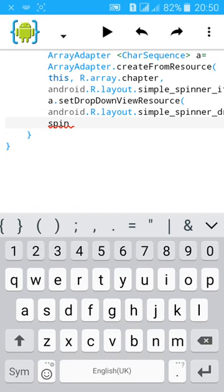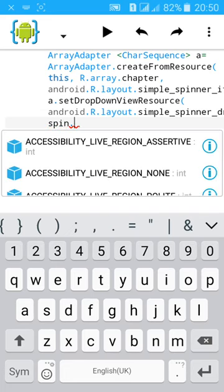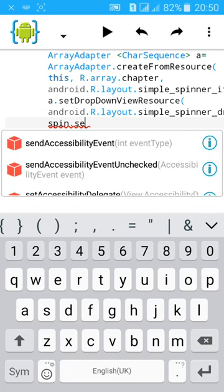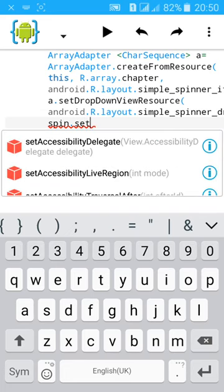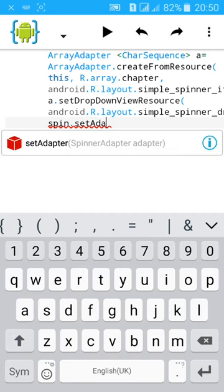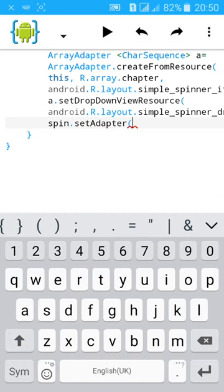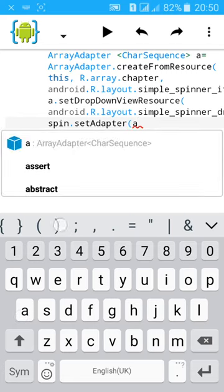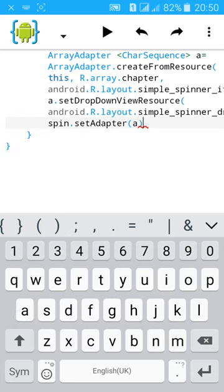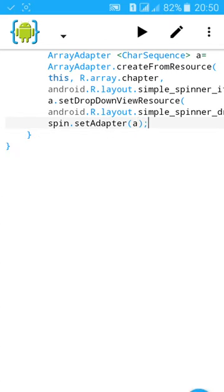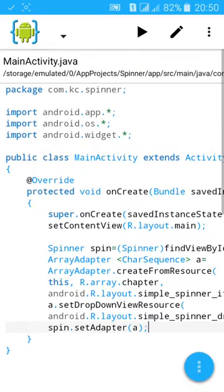Spin.setAdapter, open bracket, a, semicolon. Now build the app and install it.